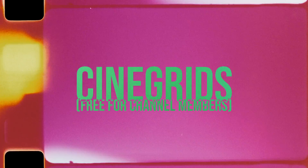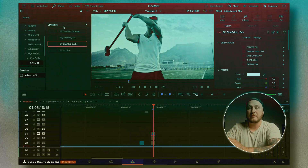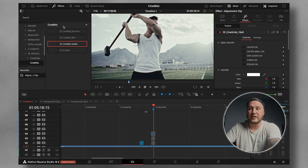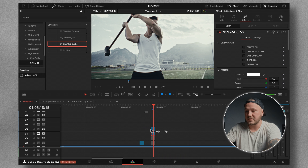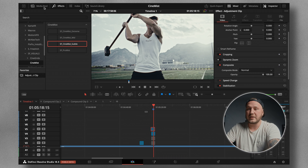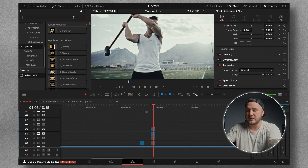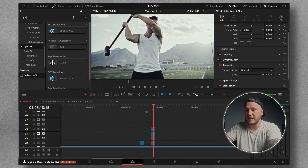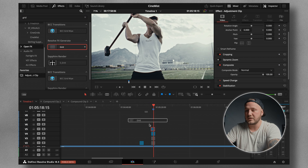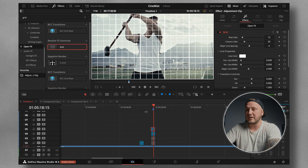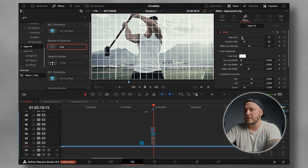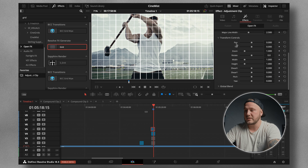The CineGrid plugin is a grid overlay tool. There is already a built-in grid plugin inside DaVinci Resolve — you can find it under Open Effects, search for "grid," and drag it onto an adjustment clip. However, I find it's not very user-friendly with all of those controls, so let me show you mine instead.